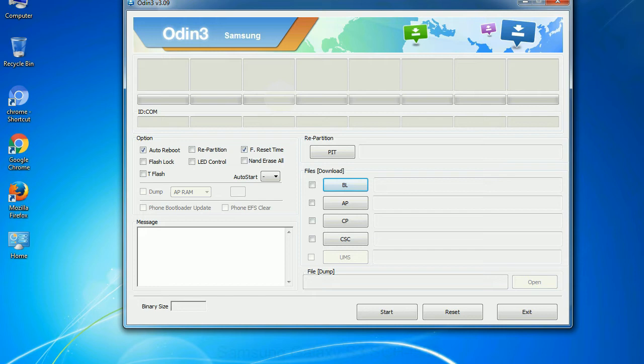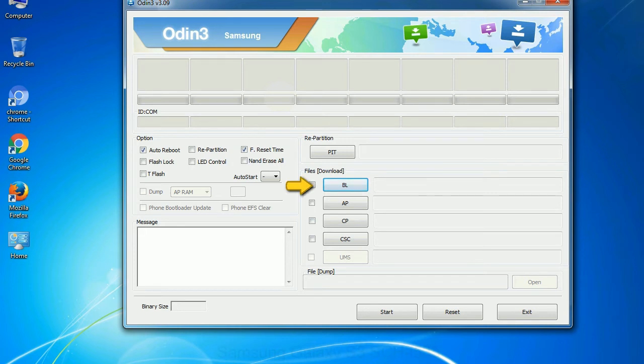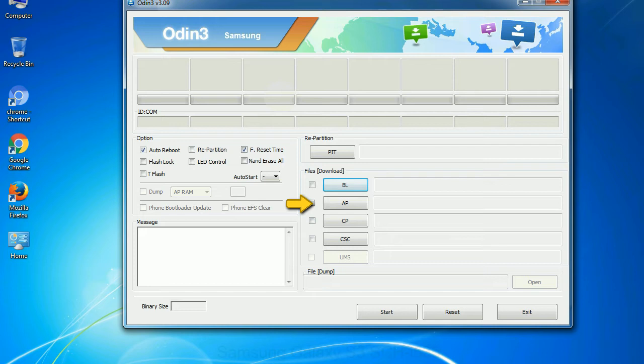And here is what different buttons mean and what they are used for. PIT, partition information table. If you check the re-partition checkbox, you should also specify a PIT file to repartition the file system. Bootloader. This button is used to flash the device bootloader. PDA. It refers to the firmware build. You can use this button to select the ROM or kernel that you want to flash onto your device.